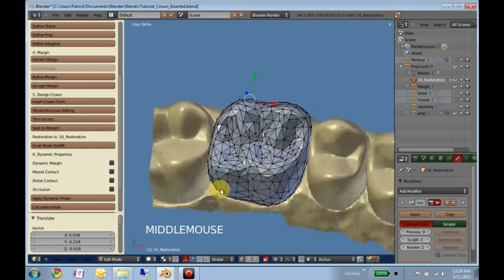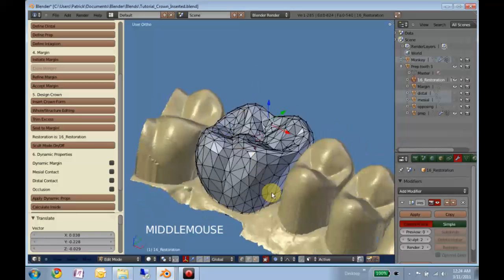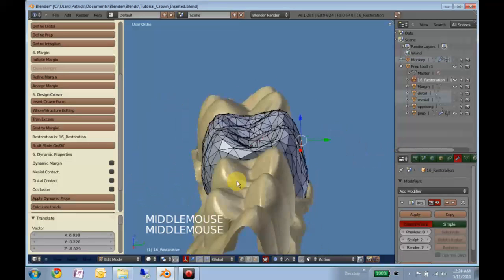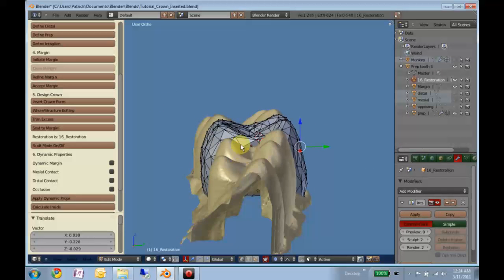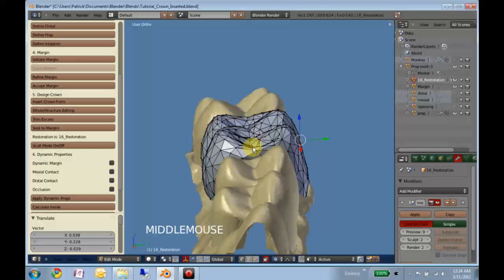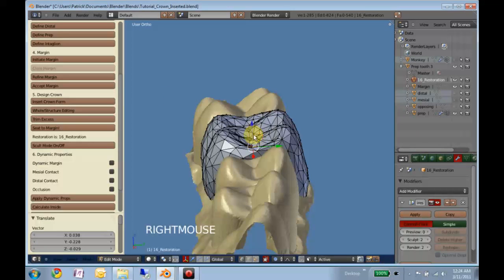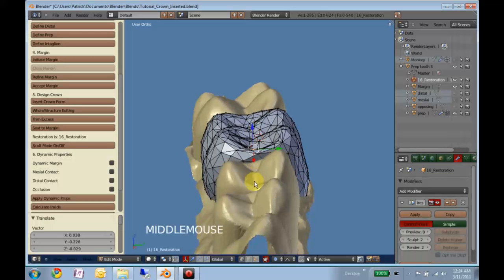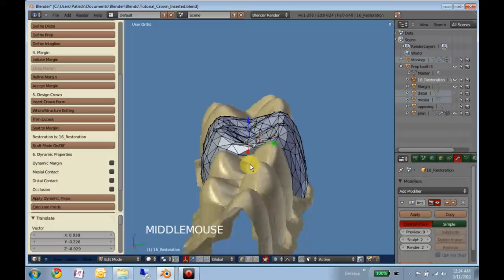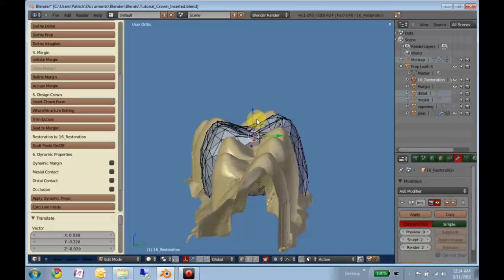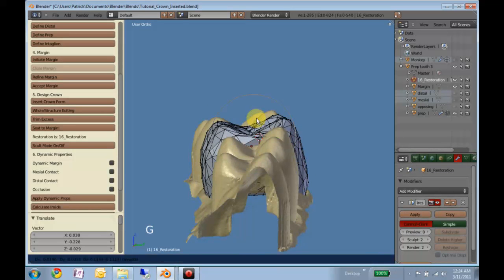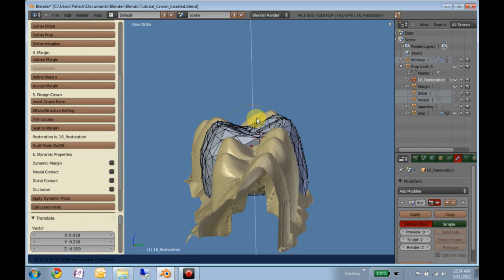Do the same thing. Here, this marginal ridge, quite high. Hit Z to make it just in the closer direction.